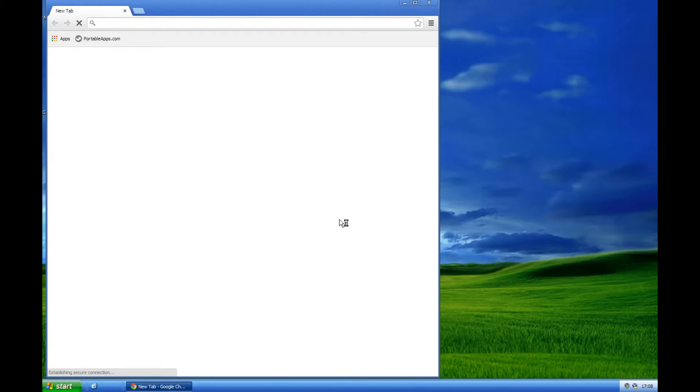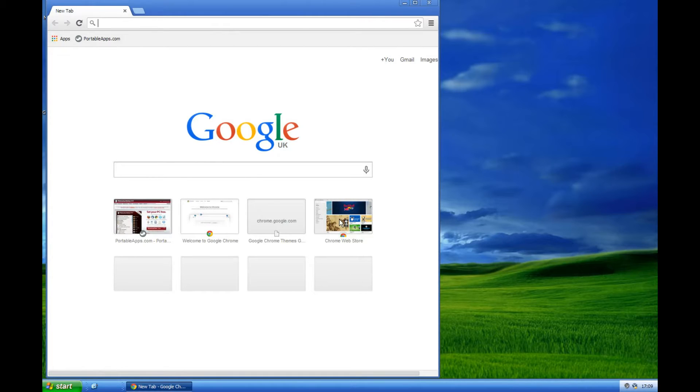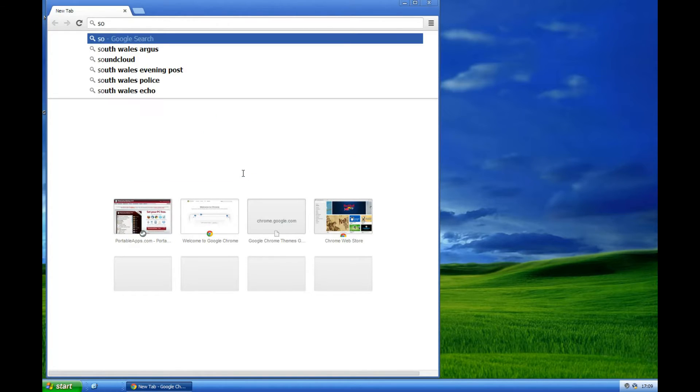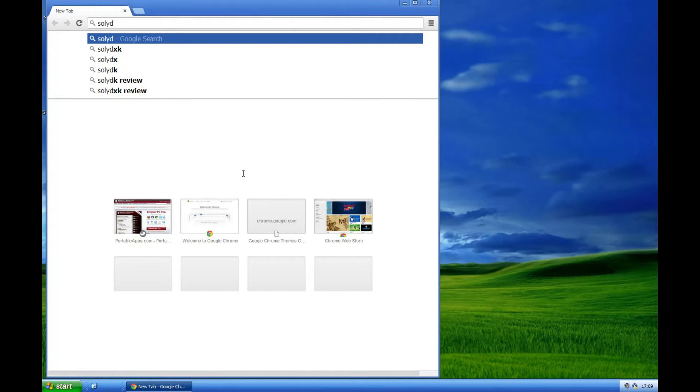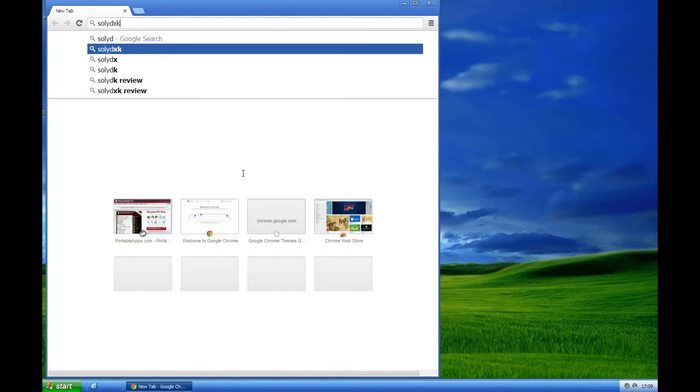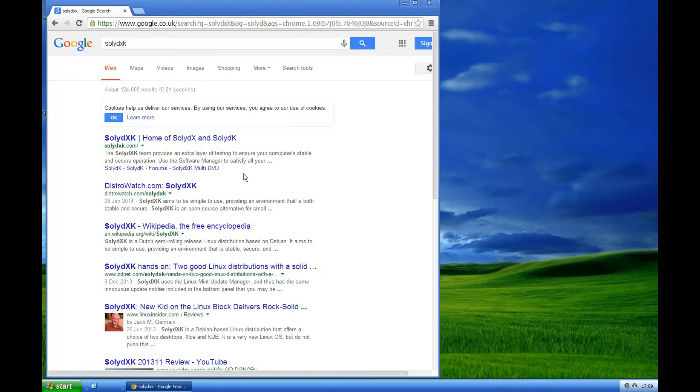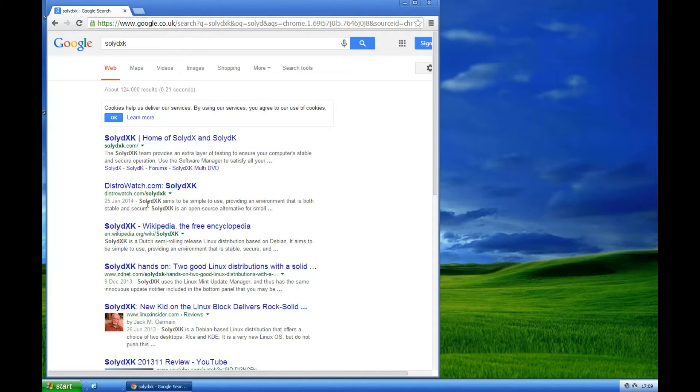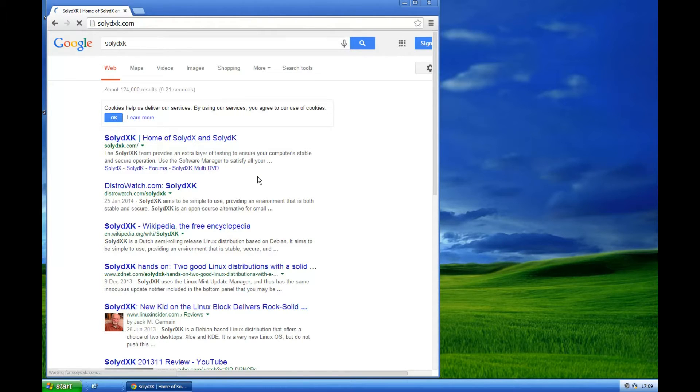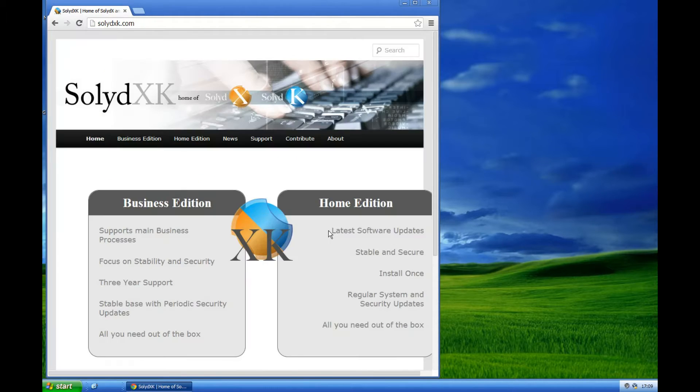So the first thing we need to do is to go to the SolidXK website. If we're searching in Google we can see that we've got a couple of different places we can go to. But this is the website: SolidXK.com.